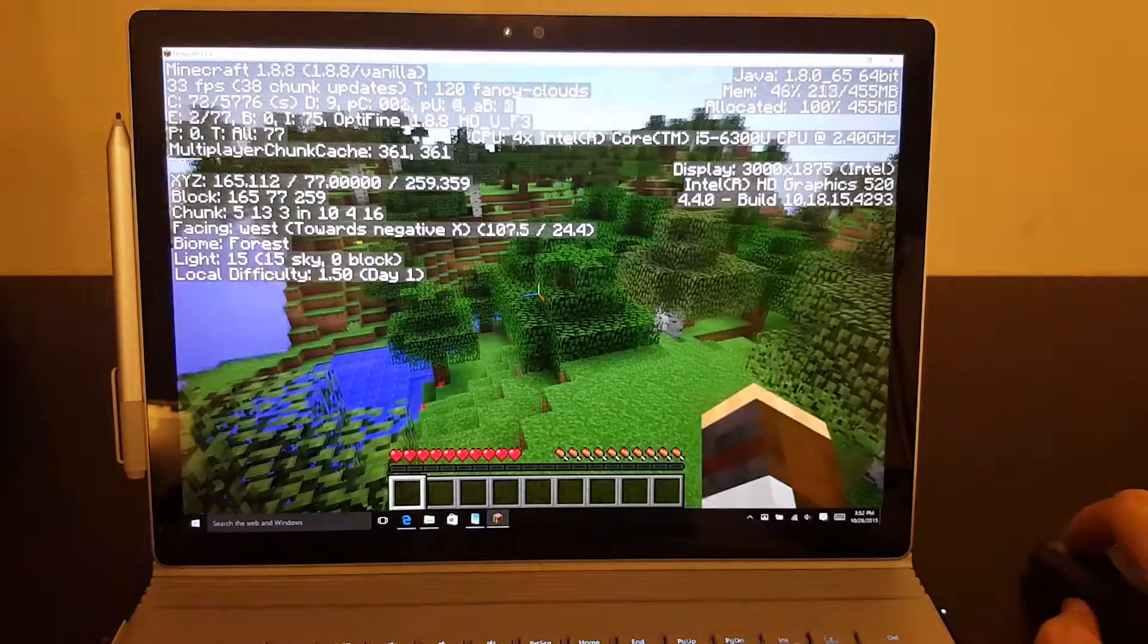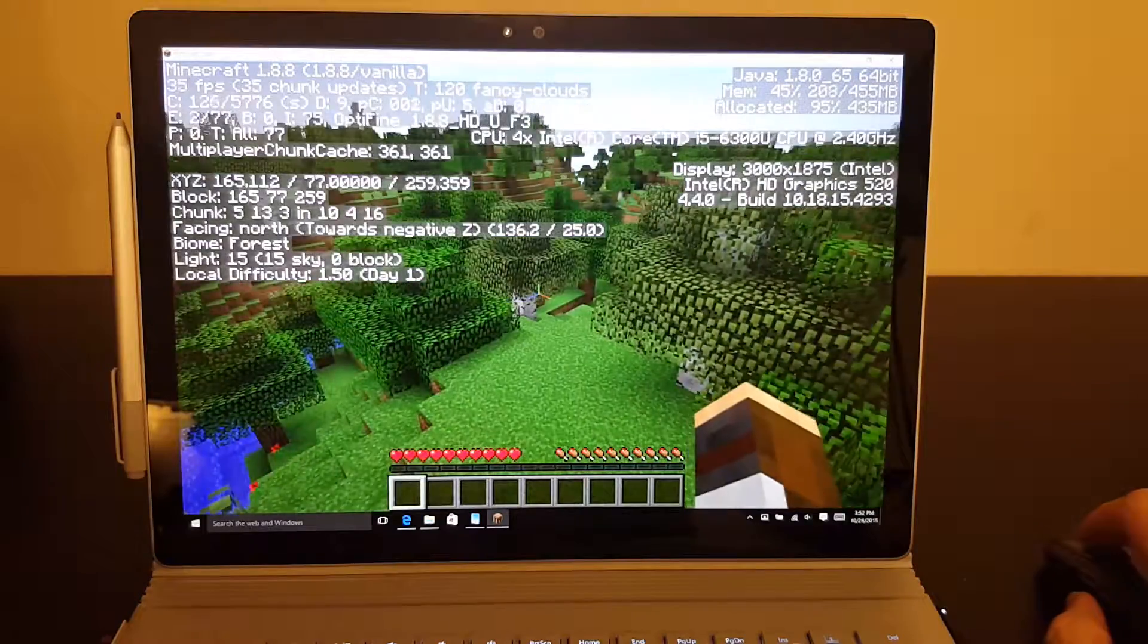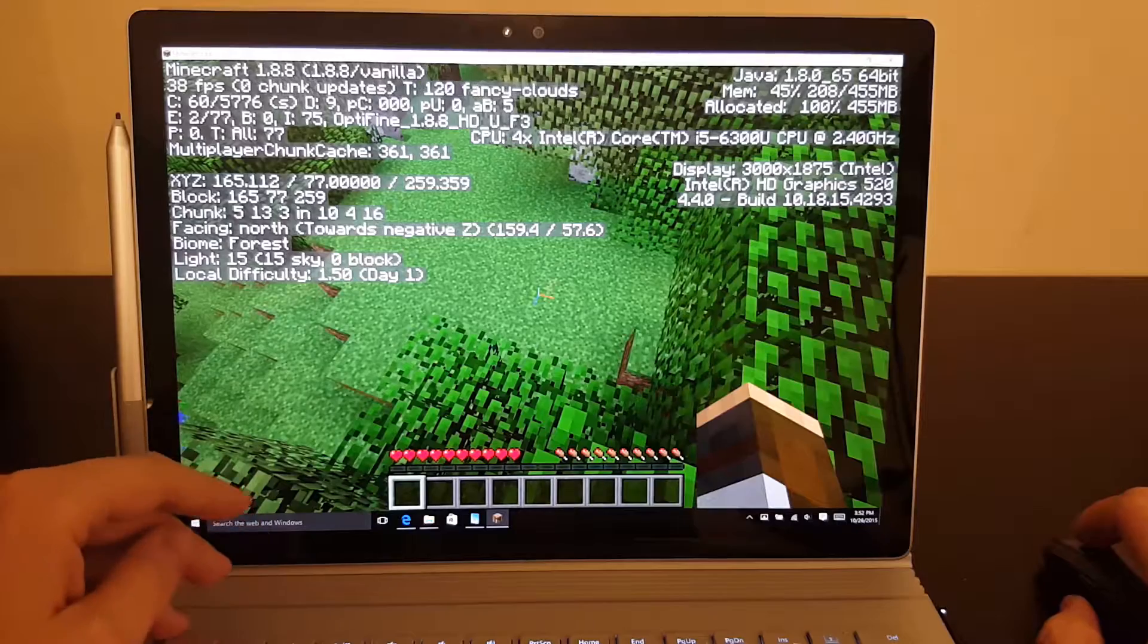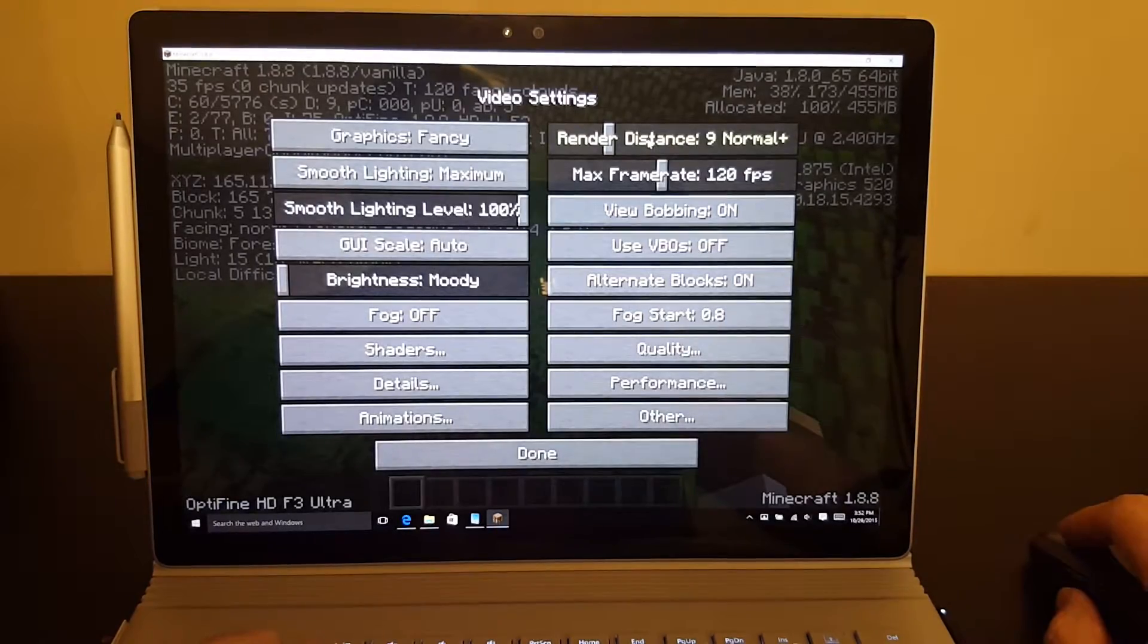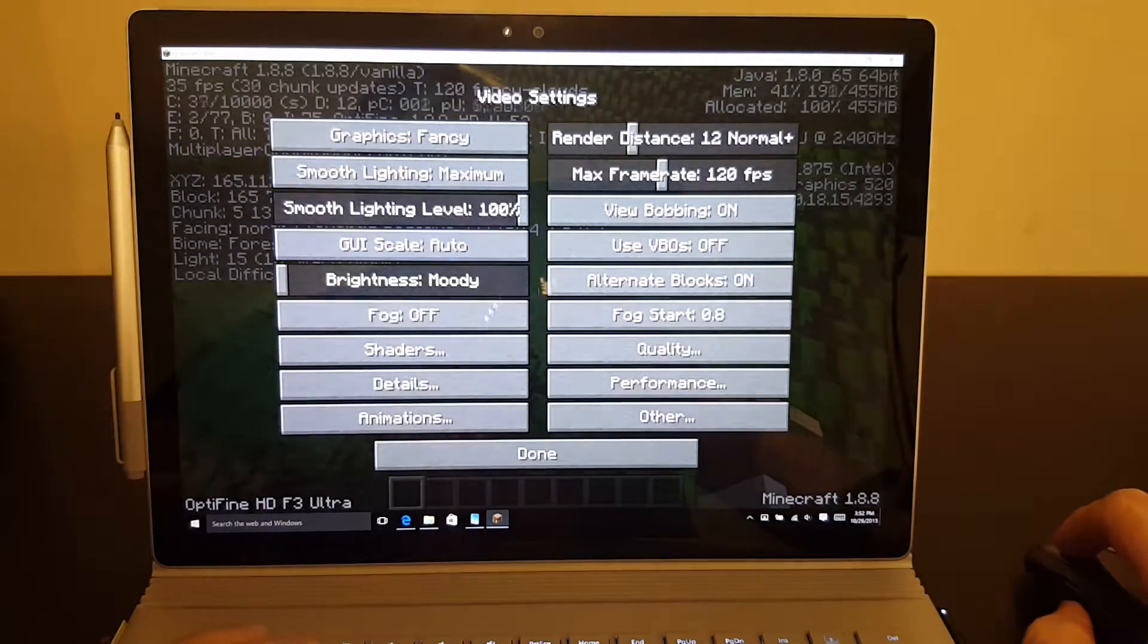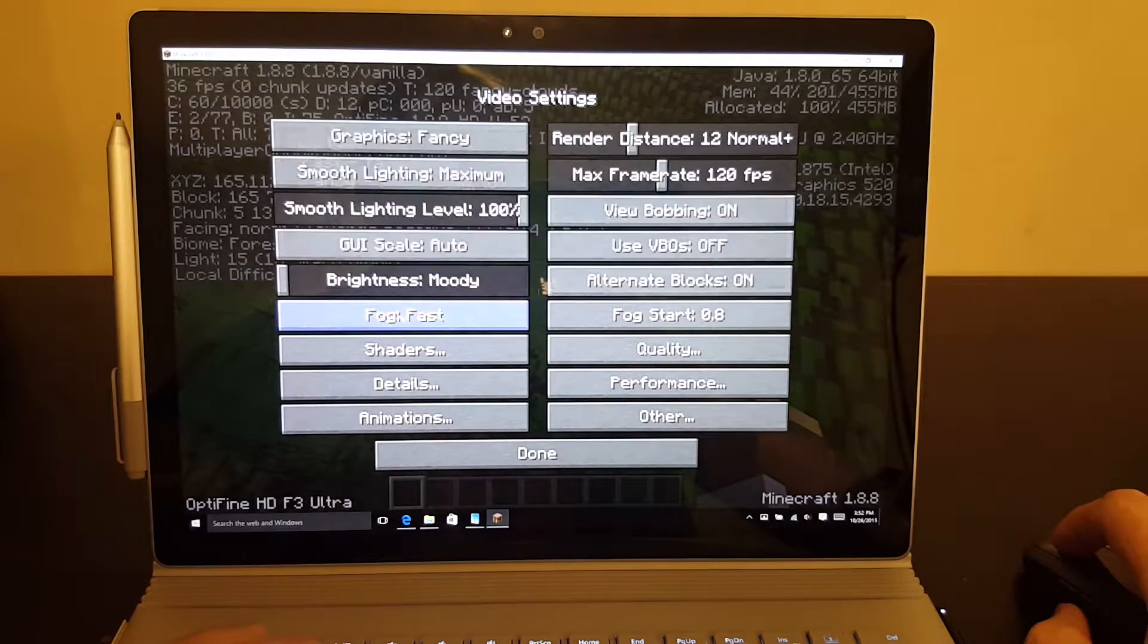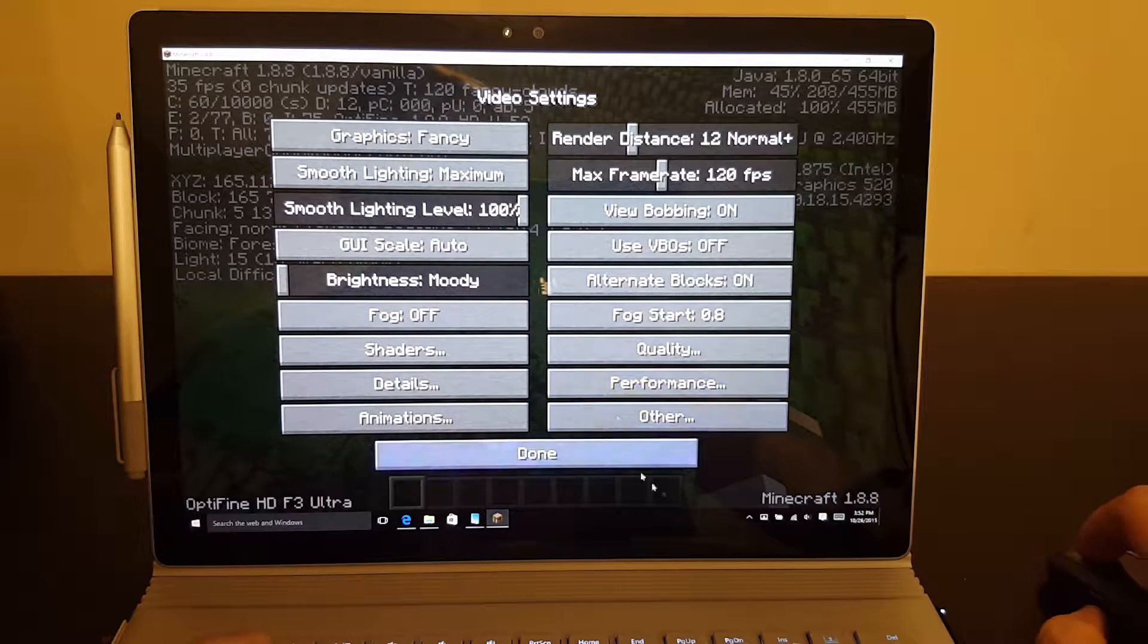With integrated graphics, not noticing too big of a change there. Still around 35 frames a second-ish. But you can go in and change the rendering distance and things like that. You can turn fog off and on. You can kind of do whatever you want to do to help you increase performance.